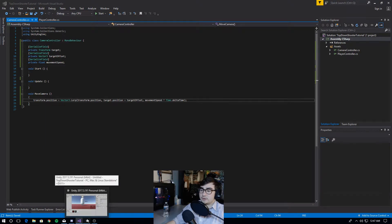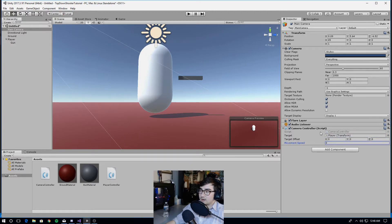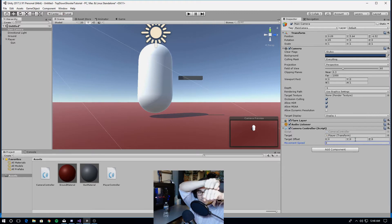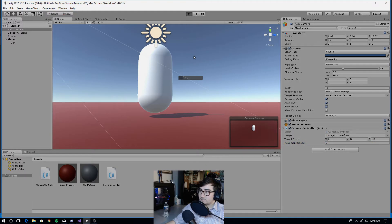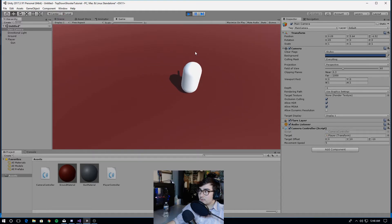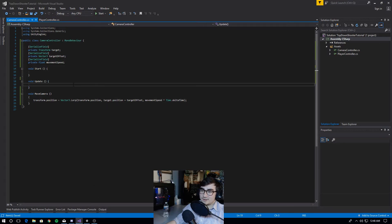Let's go back to the Unity editor. Our camera controller is looking for a target, so let's drag our player object into that field. Let's add an offset — we want our camera to be up and behind our player, so 10 on the y-axis and negative 10 on the z-axis. Set movement speed to 5. But we always forget to put the method in the update method, so let's go back to Visual Studio and call move camera in the update method.